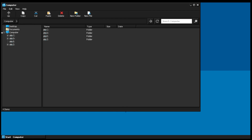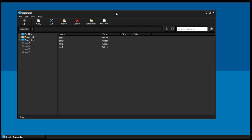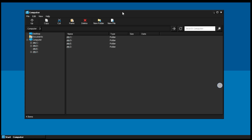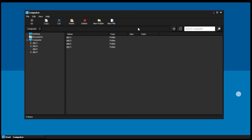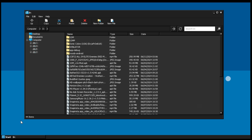Great, we've set up the emulator. Next, I'll install a few programs to show you how it works.